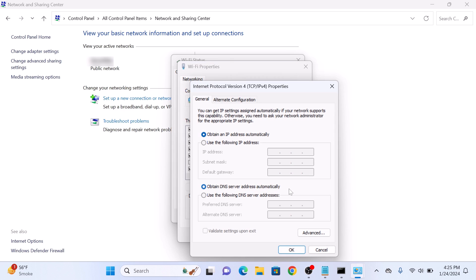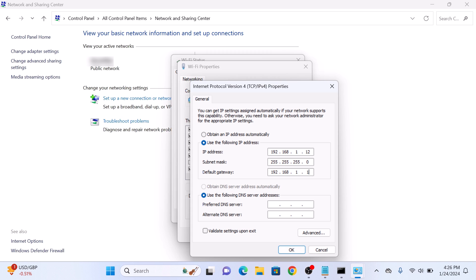In the IPv4 pop-up, select Use the following IP address. Click on it. Now enter your new IP address here. Copy the subnet mask and default gateway from the Command Prompt. Click OK.